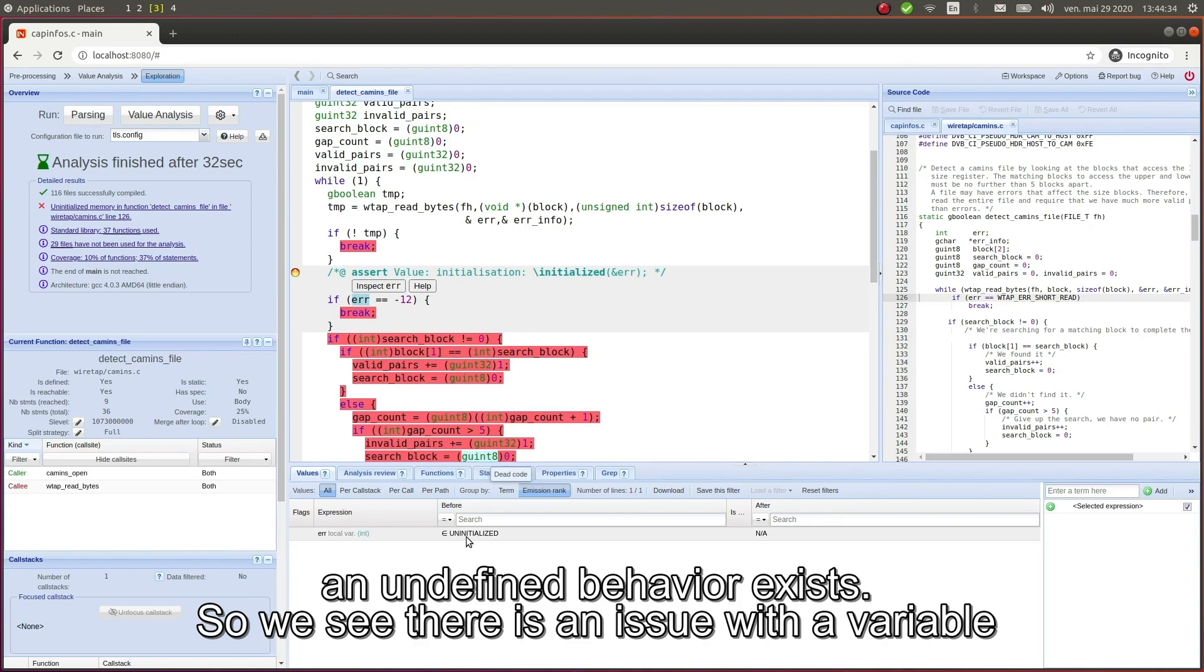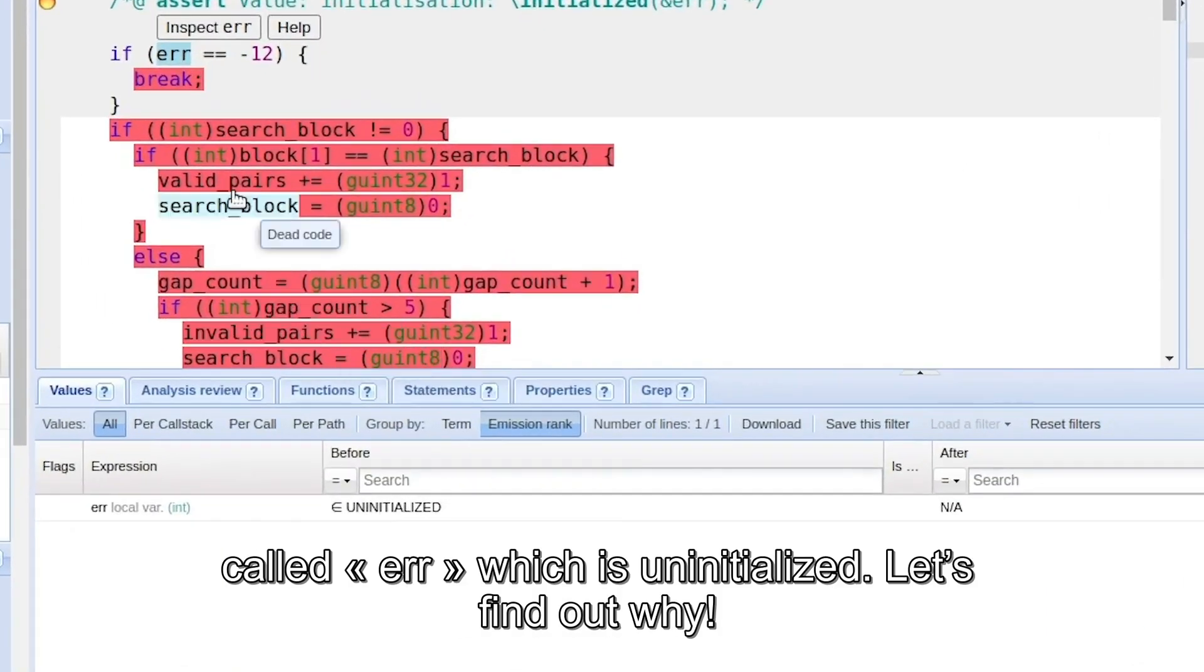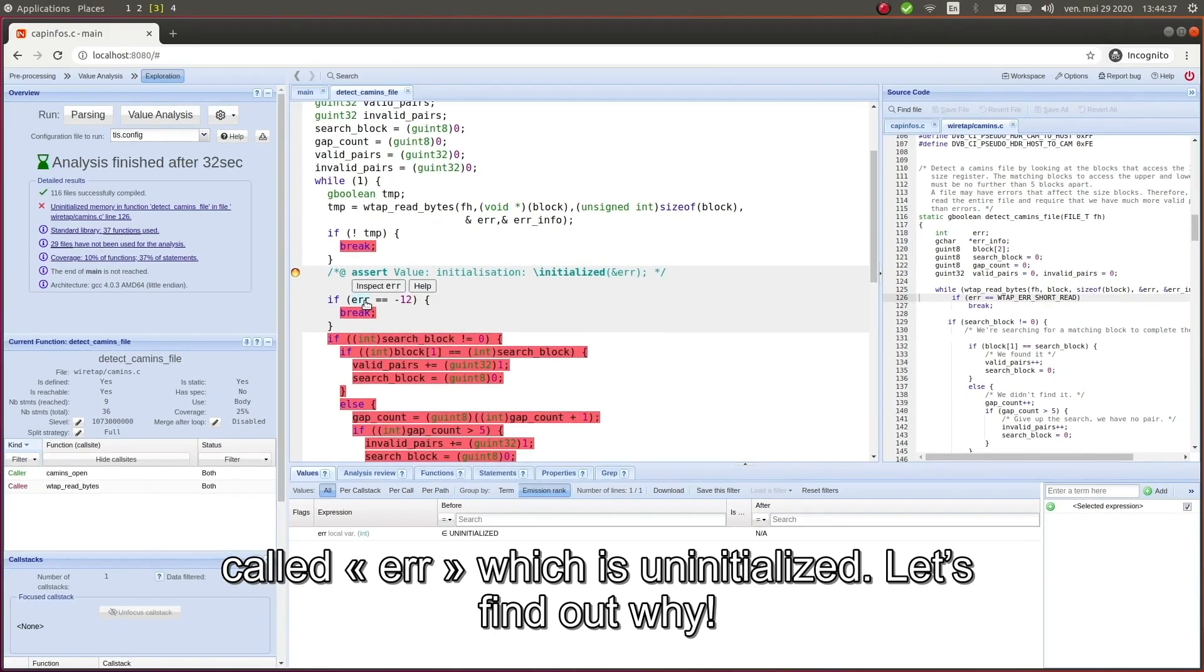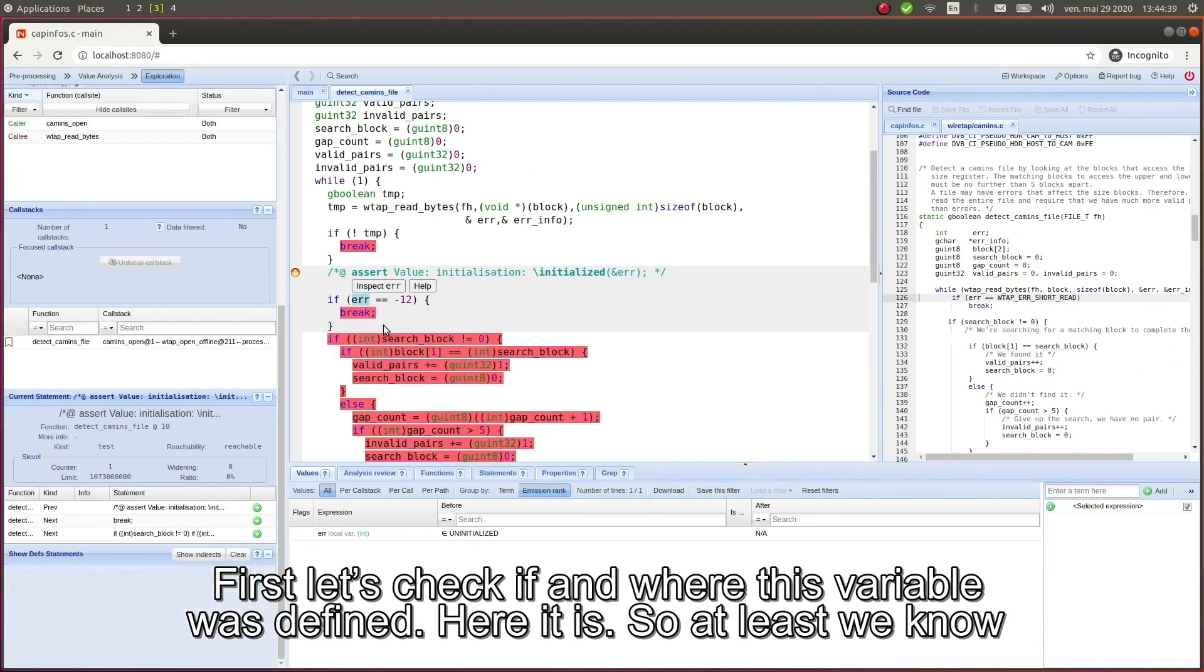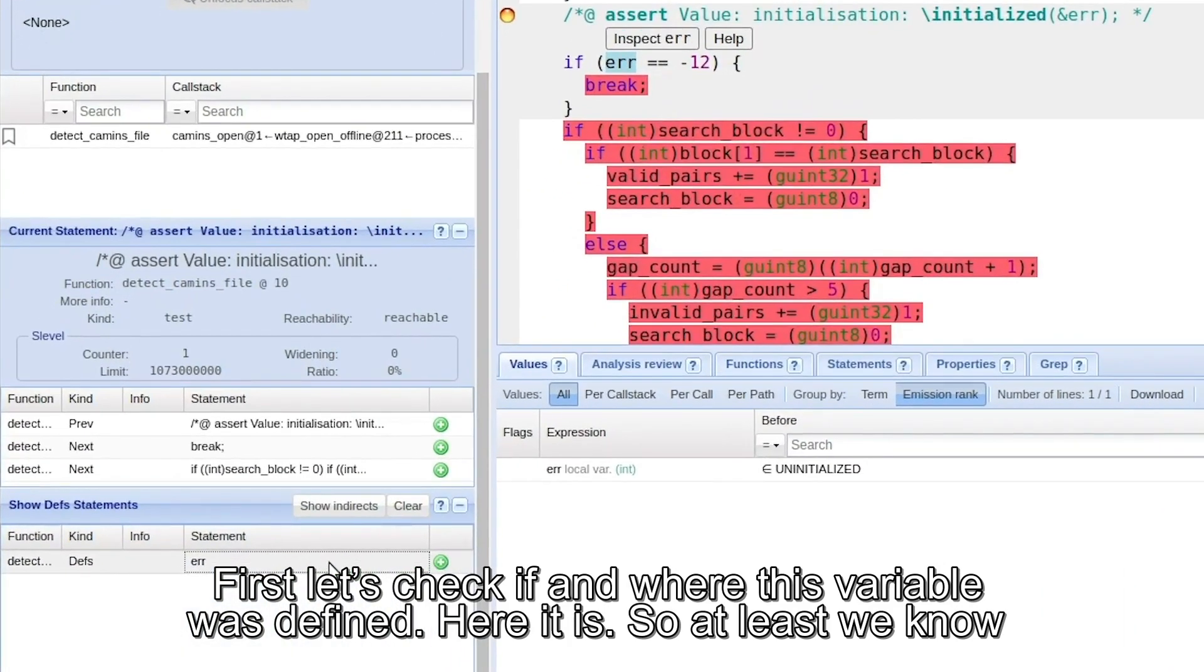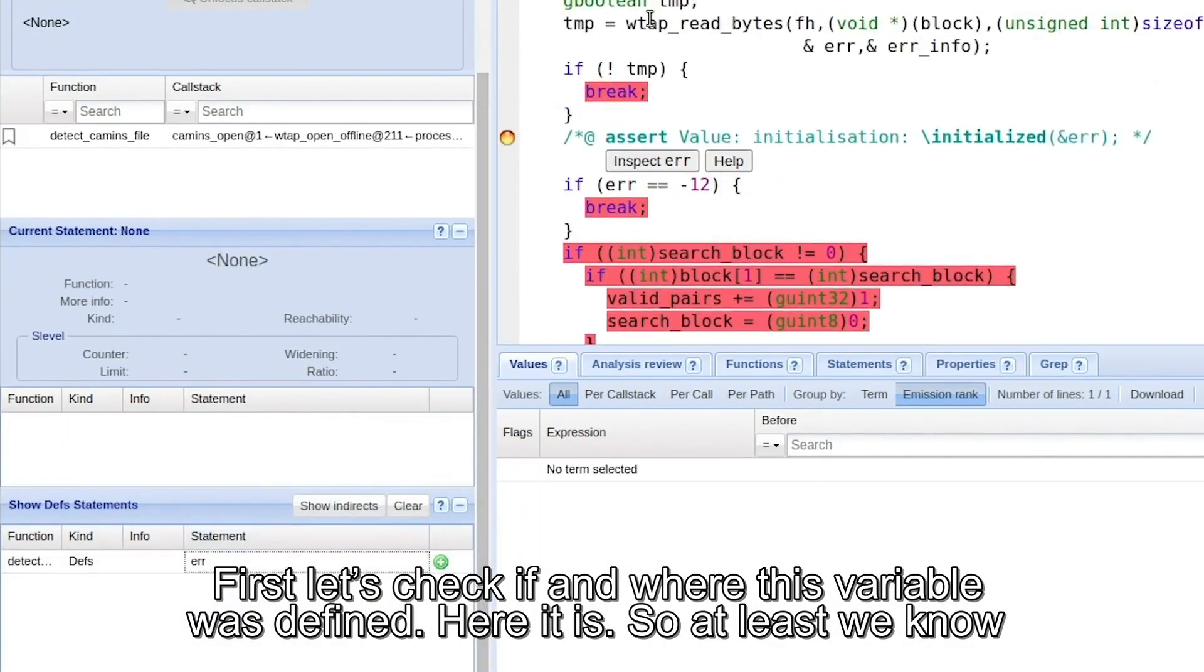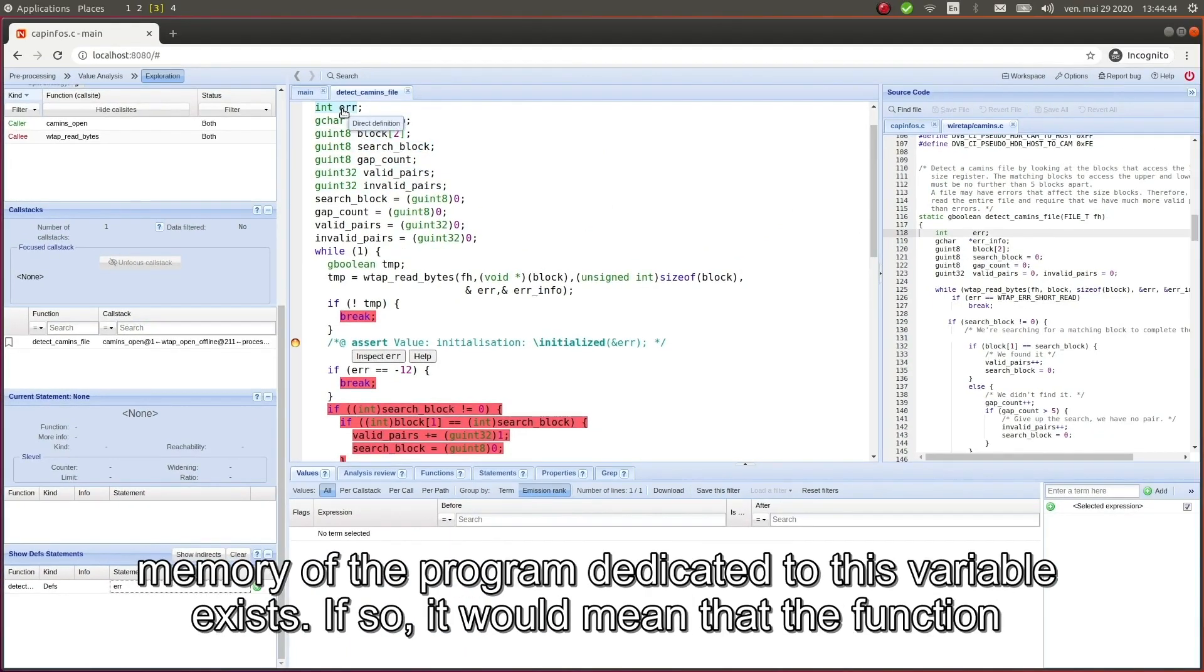So we can see there is an issue with the variable named error which is uninitialized. Let's find out why. First let's check if and where this variable was defined. Here it is, so at least we know it was defined. Now let's check the occurrences of this variable and see if a space in the memory of the program dedicated to this variable exists.